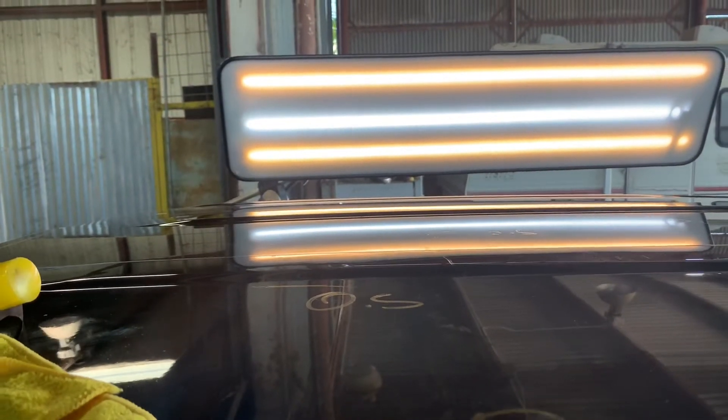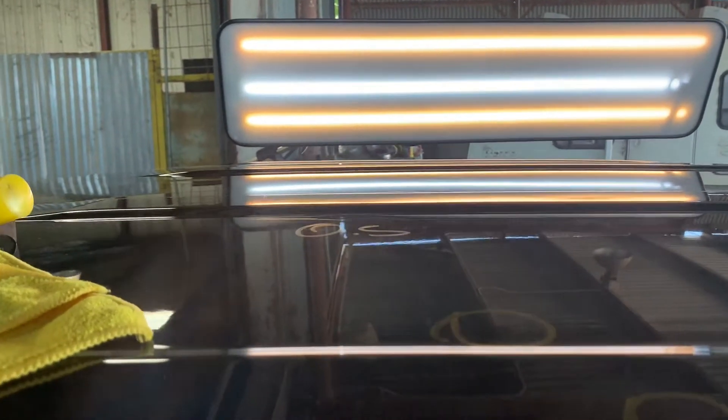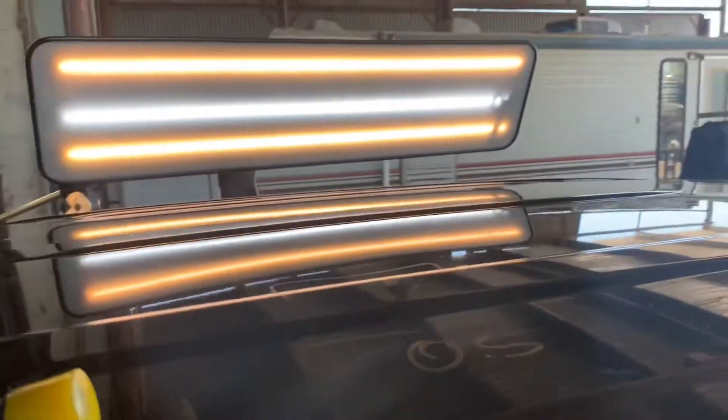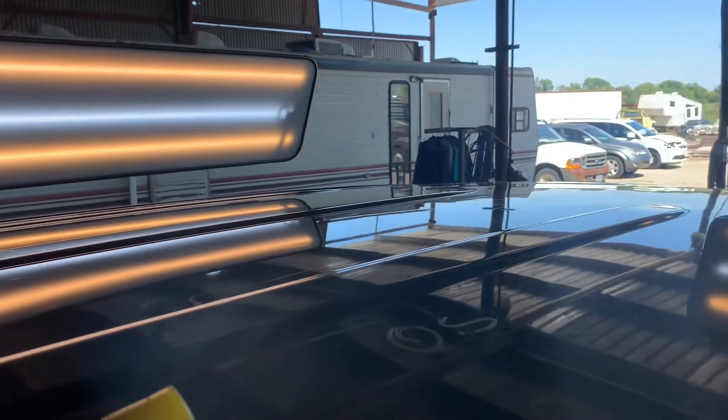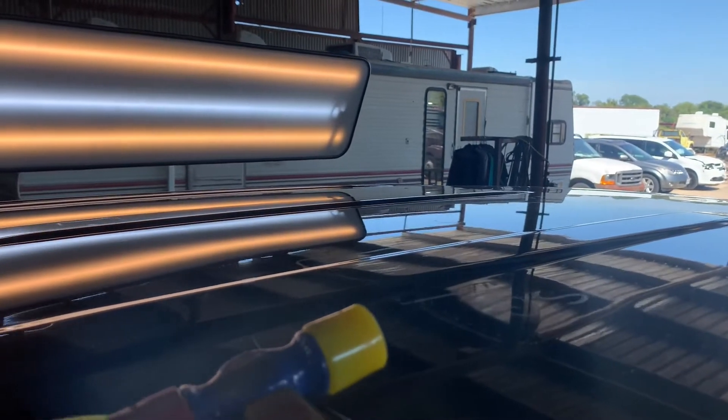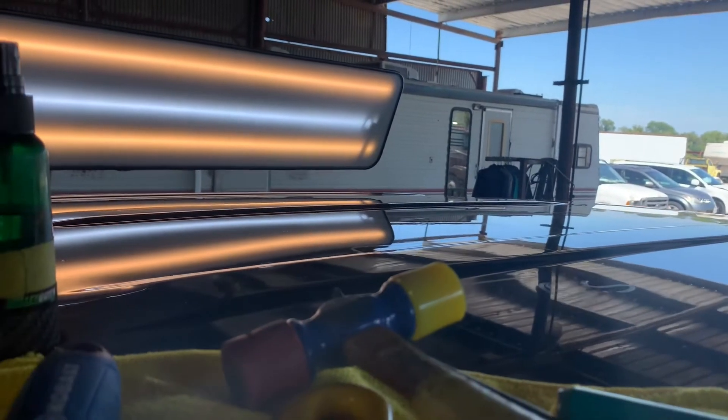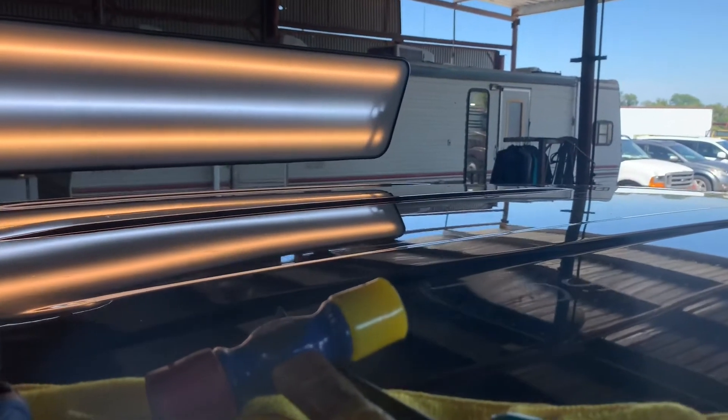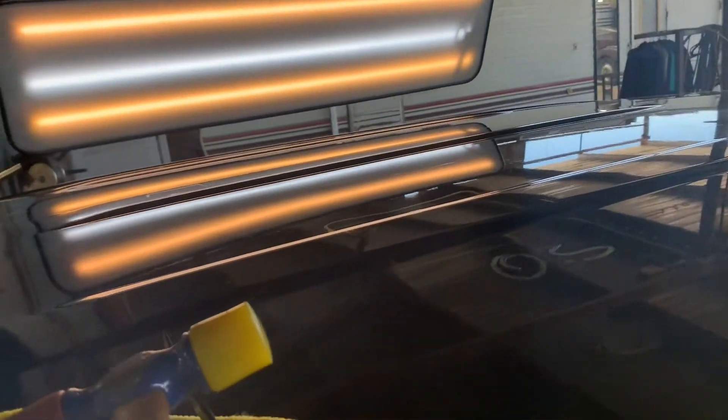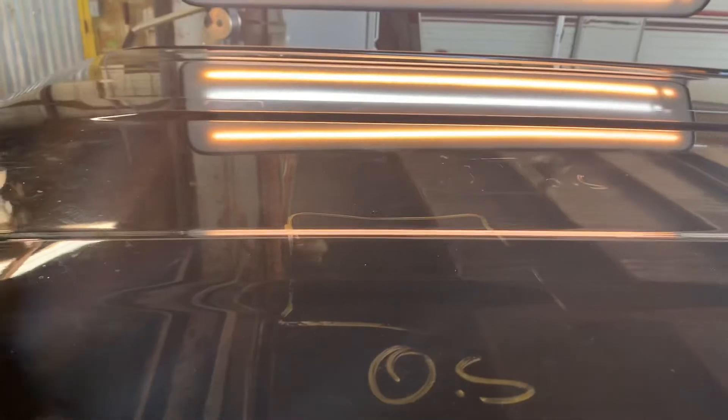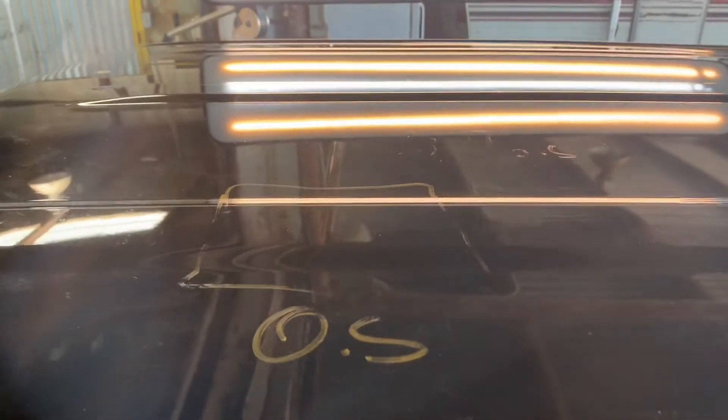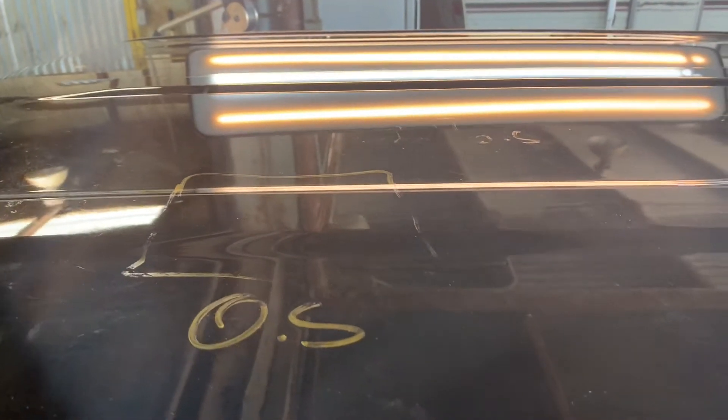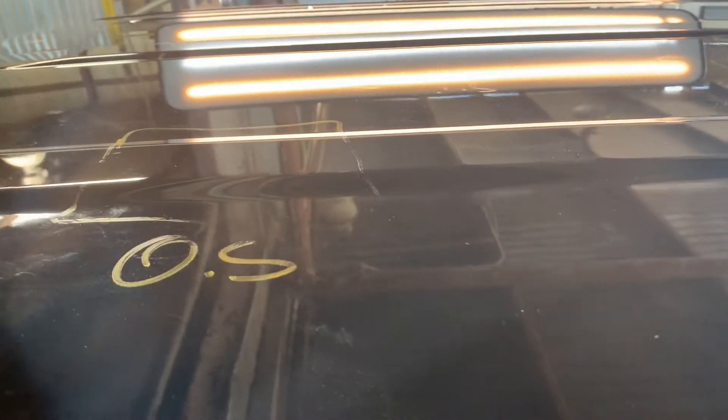All right, here's the after on this massive dent that was right here. Here it is in the natural reflection, right on this rib right here. Just like a mirror.